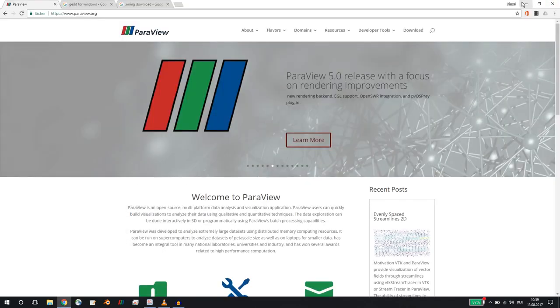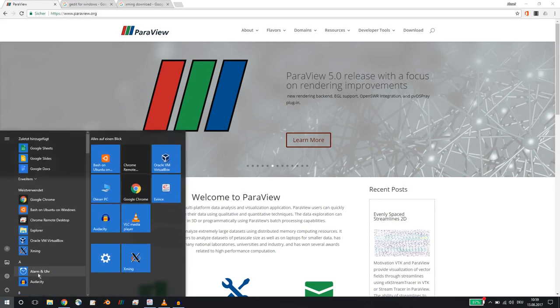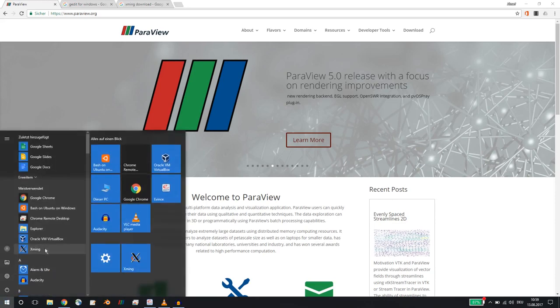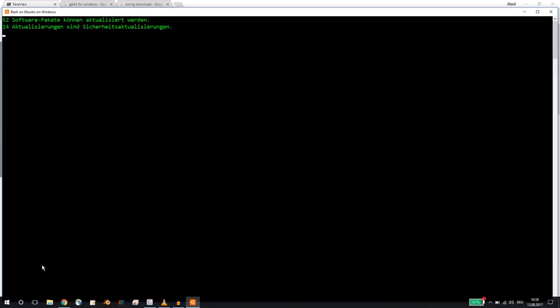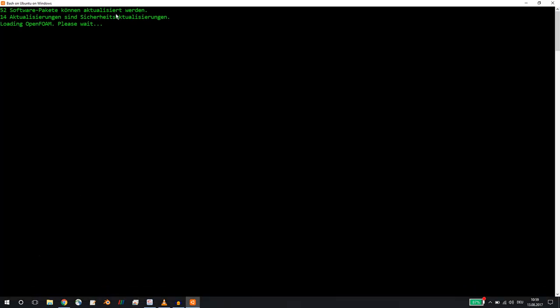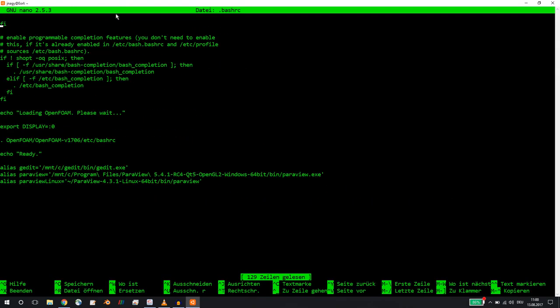So if I go to Bash on Ubuntu on Windows here and I start it, I would like to show you my bashrc file, what I found to be very helpful. Maybe you already found this out yourself, maybe not, but let's wait for OpenFOAM to load.